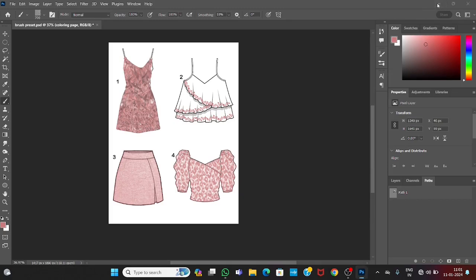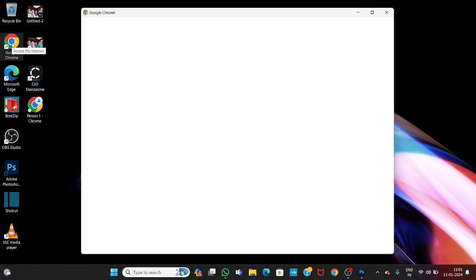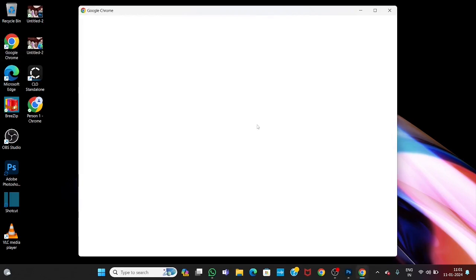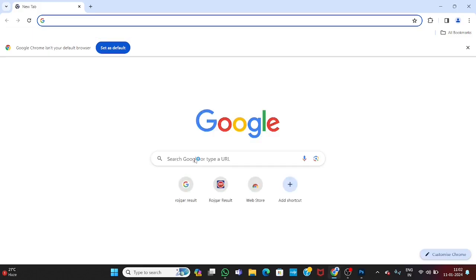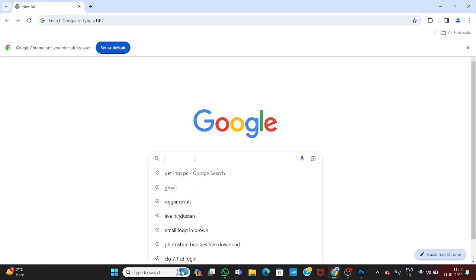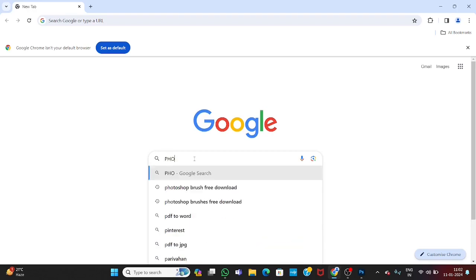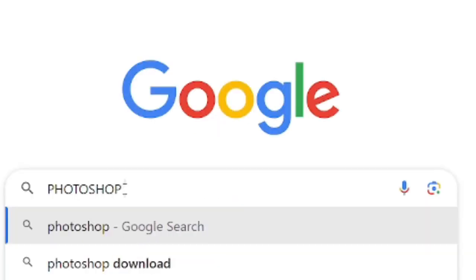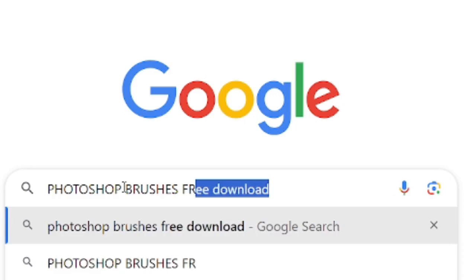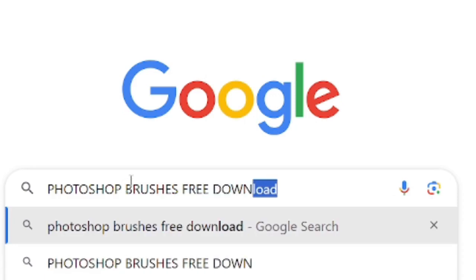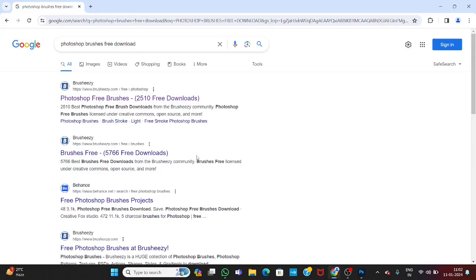Let's minimize this. Open your Chrome. Search for Photoshop brushes. Open the first link.